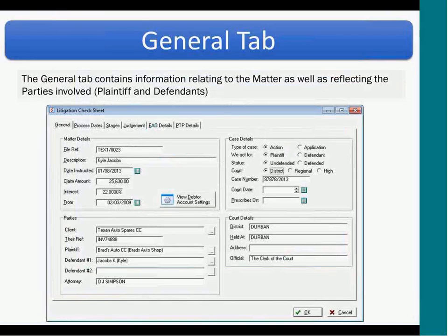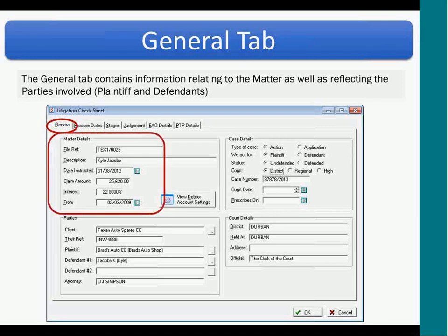The general tab contains information relating to the matter, as well as reflecting the parties involved — in other words, plaintiffs and defendants. On the left-hand side of the screen you can see important matter details such as the file reference, the description, date instructed, claim amount, interest, and the interest from date.